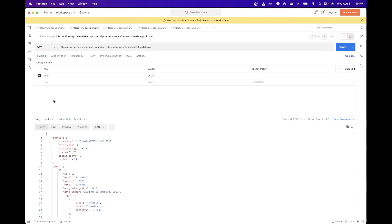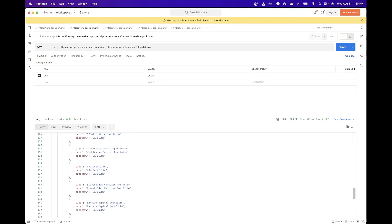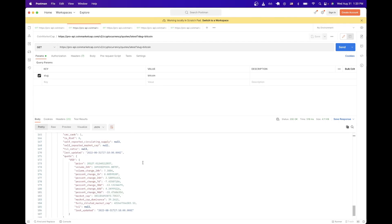In this specific API example, I'm getting back all the information related to Bitcoin. You can see I get back all the information here. If we scroll down all the way to the bottom, we can get the current price of Bitcoin as well, which is $20,127 at the time of this video.